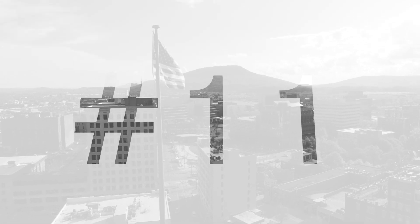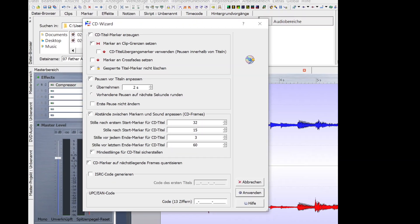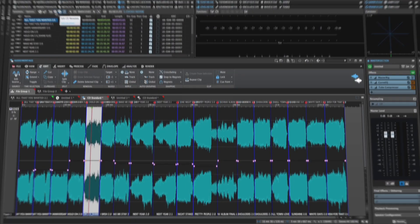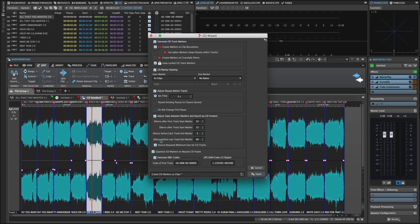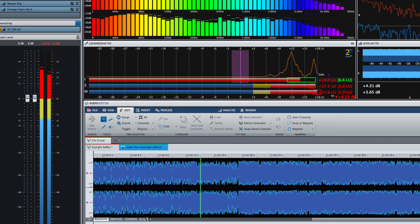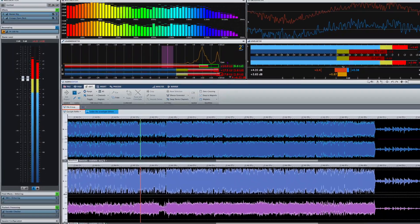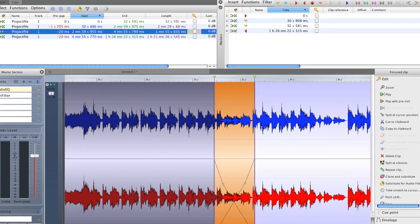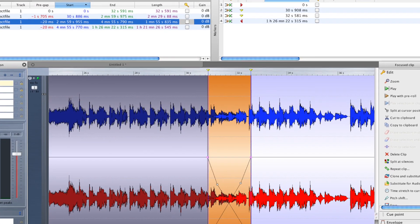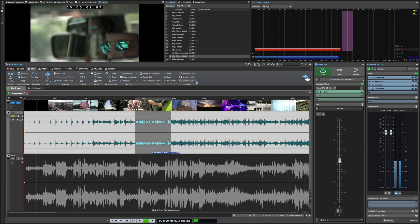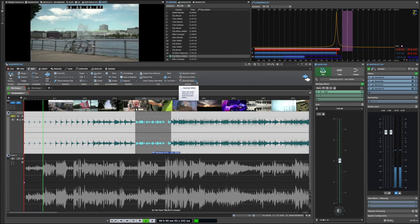WaveLab was among the very first audio applications to integrate CD-burning capabilities. In contrast to many other audio products, WaveLab has seen two major user interface updates in less than seven years — the first in 2010 and the most recent in 2016.